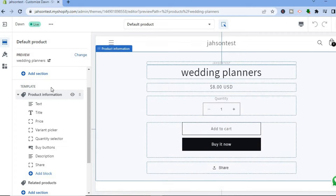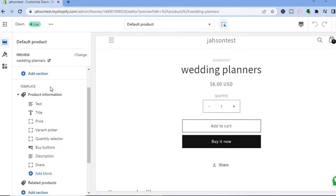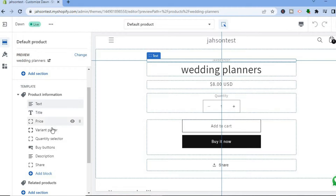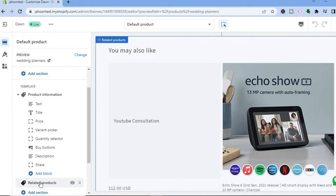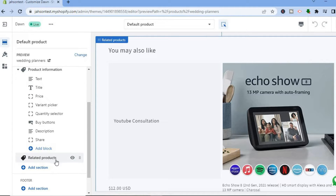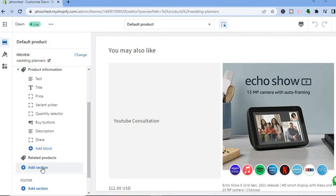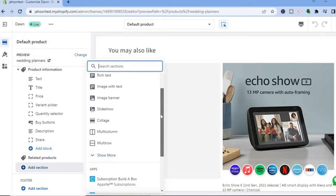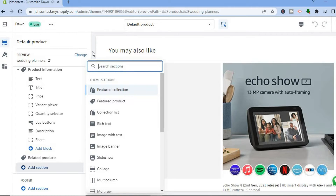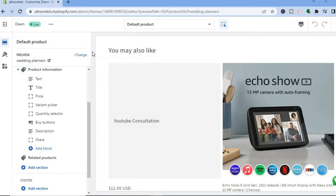By scrolling down on the left-hand menu you will see Template, and this is everything that is on your product page. You can see right here Related Products. If you do not see Related Products, I would recommend you tap on Add Section, search for the Related Products section, and add it — but Shopify automatically adds it.